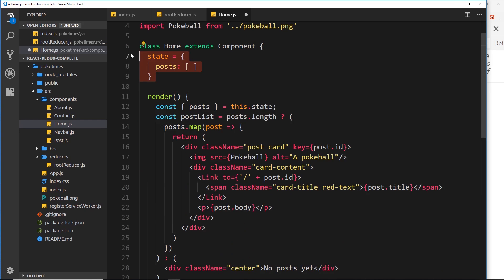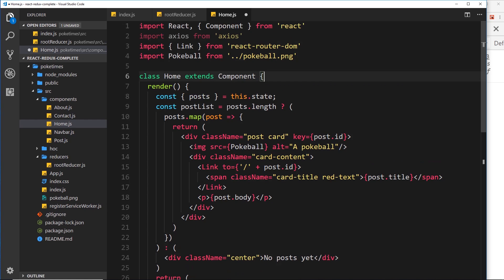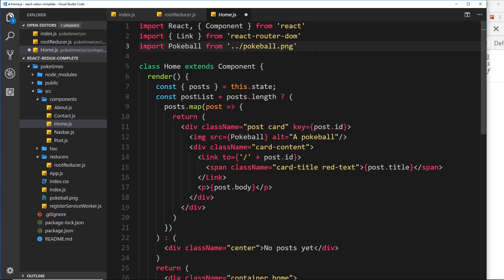We don't need the state here anymore — we're not going to be storing state on the component. Remember, the whole idea of Redux is to have a central store of data that each component can reach out to and grab. So we don't need axios anymore either. But what we do need to do now is connect this component to our Redux store.